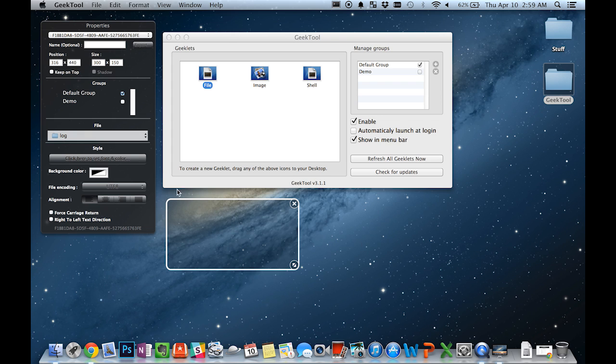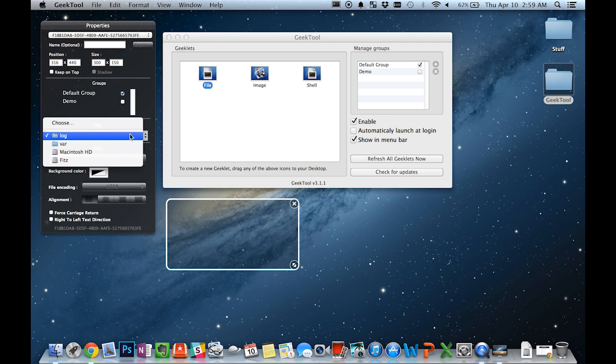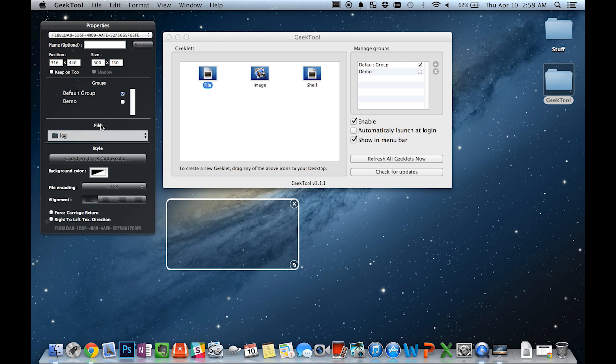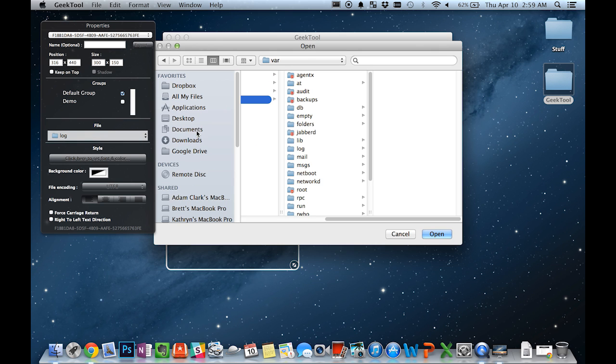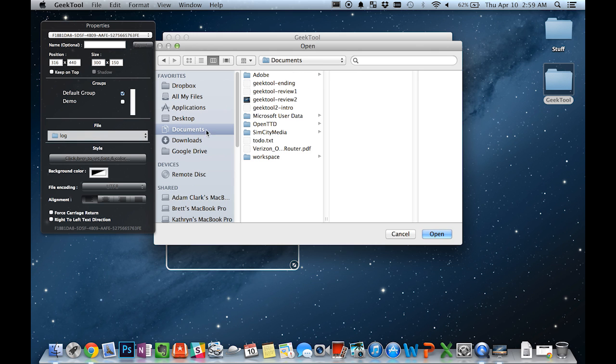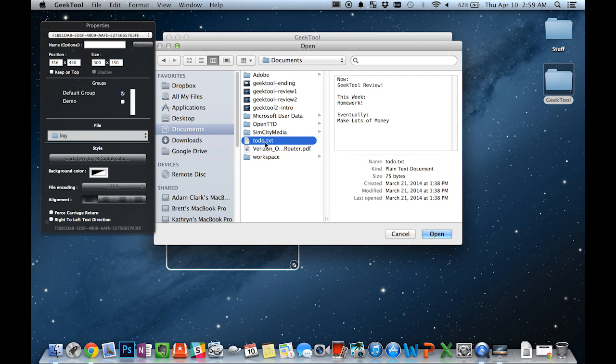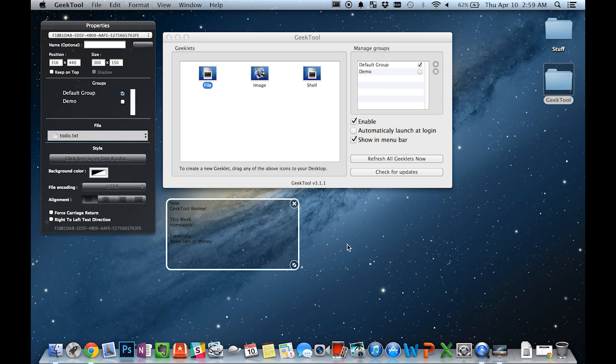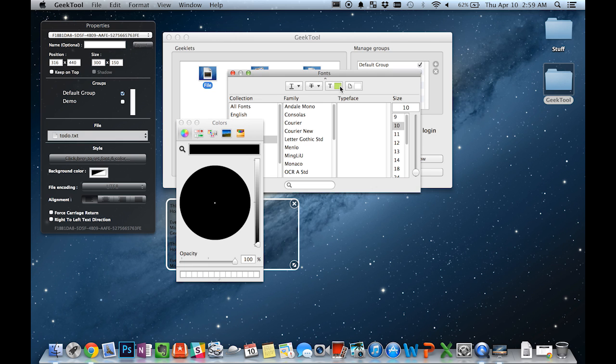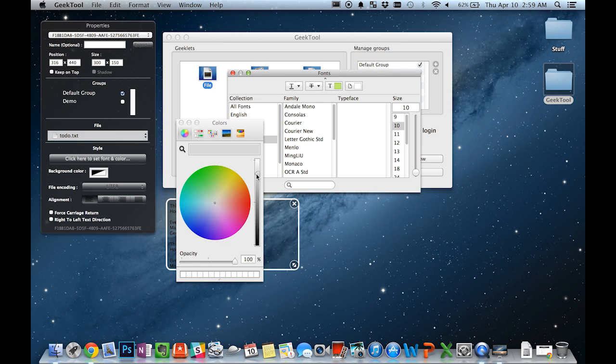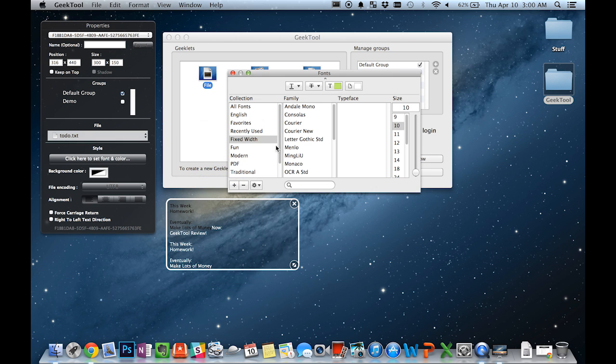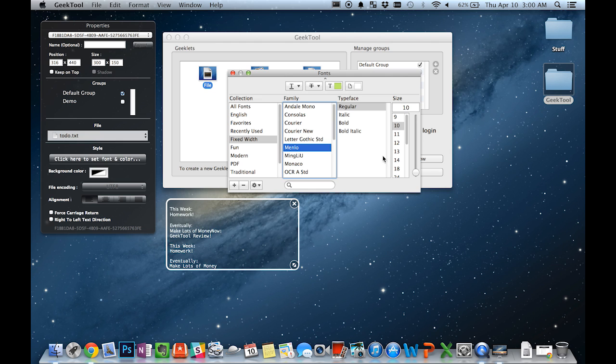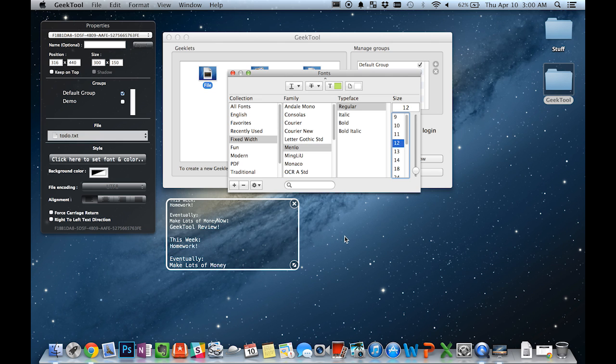You can choose a file from over here, and we'll choose our handy-dandy to-do.txt list, and you'll see that it is currently displaying the contents of the file. You can change the font color, if you would like, as well as the font and its size.